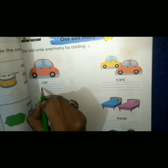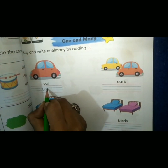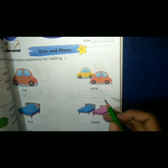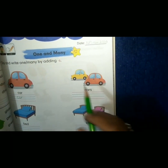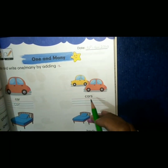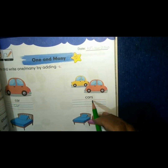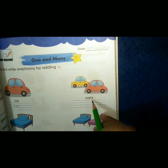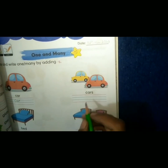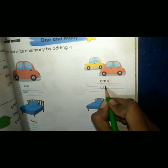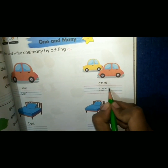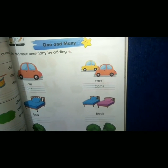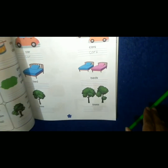We have one car. On the opposite side, we have two cars — as these are two, we will write 's' at the end: cars. Do the rest of the page by yourself.